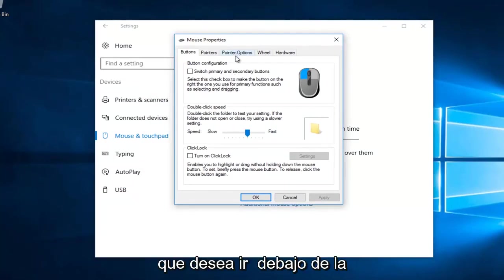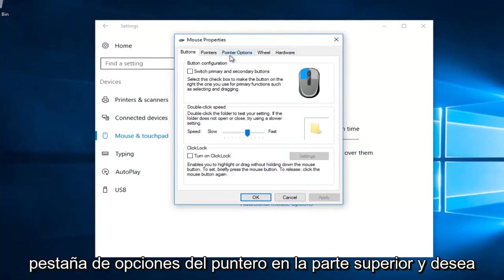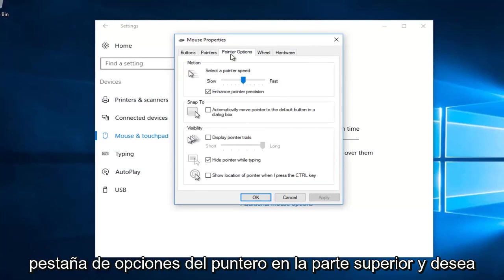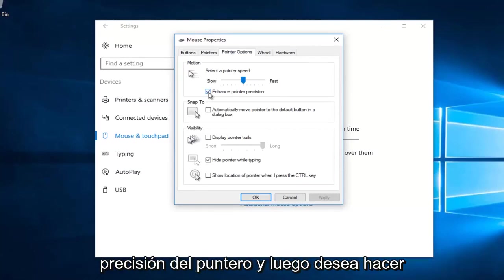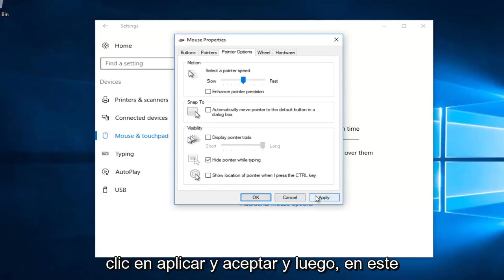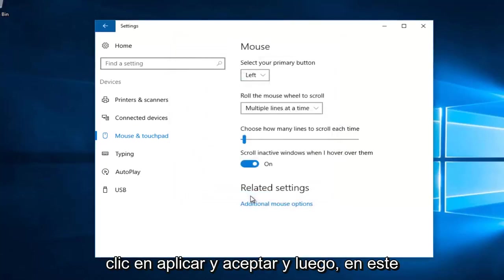You want to go underneath the pointer options tab at the top. And you want to uncheck this box that says enhance pointer precision. And then you want to click on apply and OK.